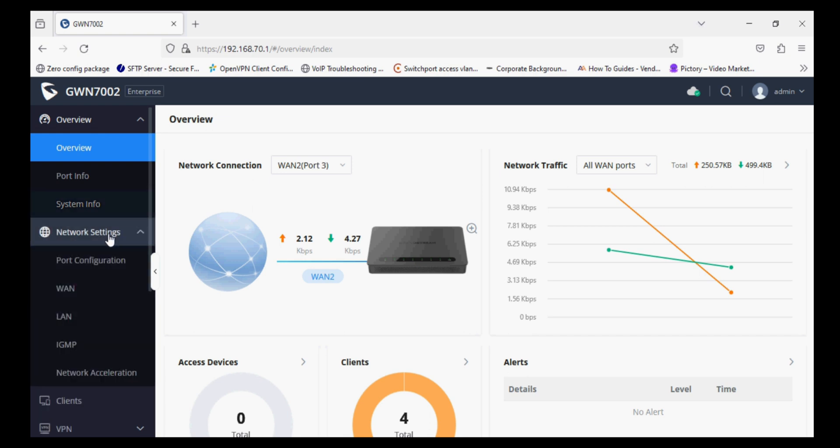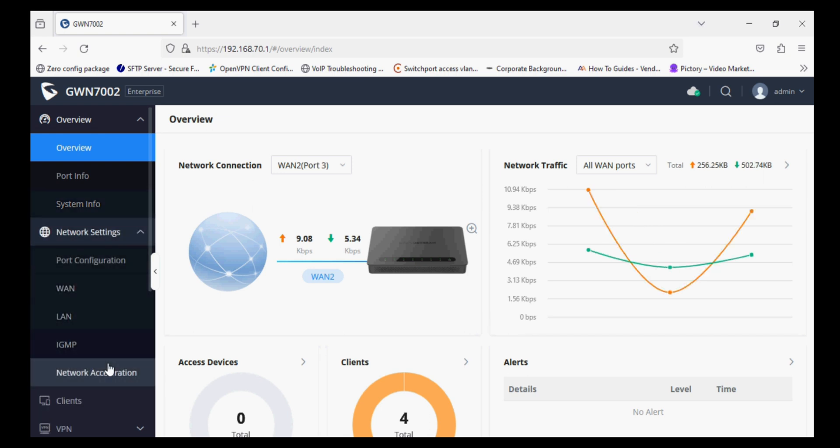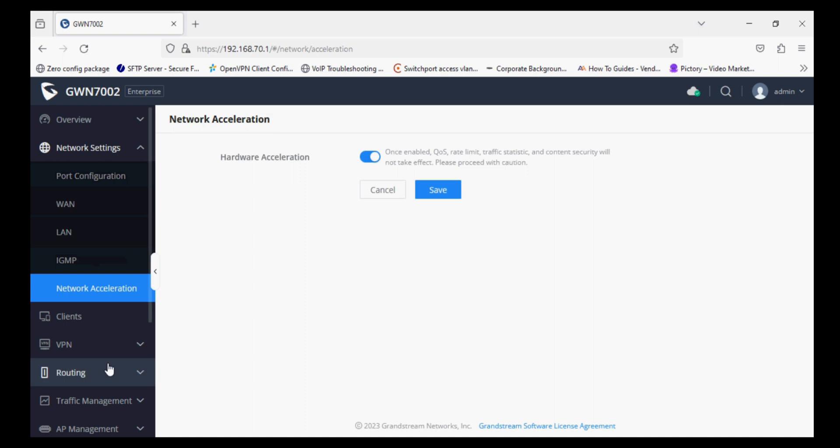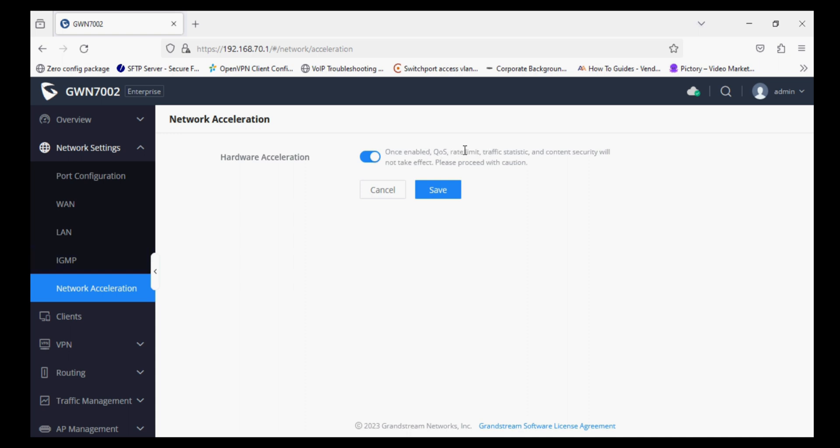Now I'm going to Network Settings and navigating to Network Acceleration. By default, hardware acceleration is enabled. You have to disable it, otherwise content security will not work. You can see here it is clearly mentioned content security will not work if it is enabled, so we are disabling it and clicking on Save.